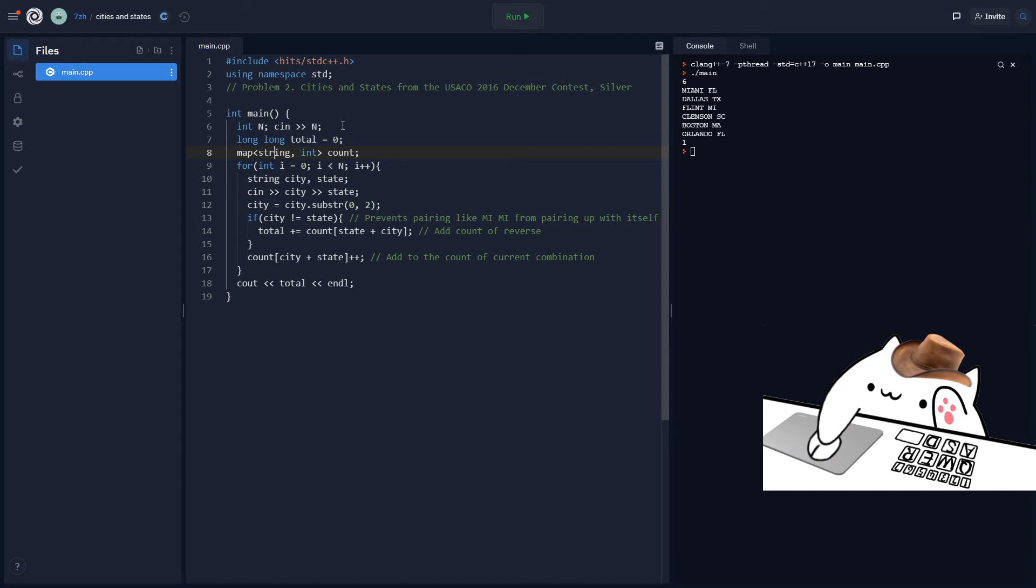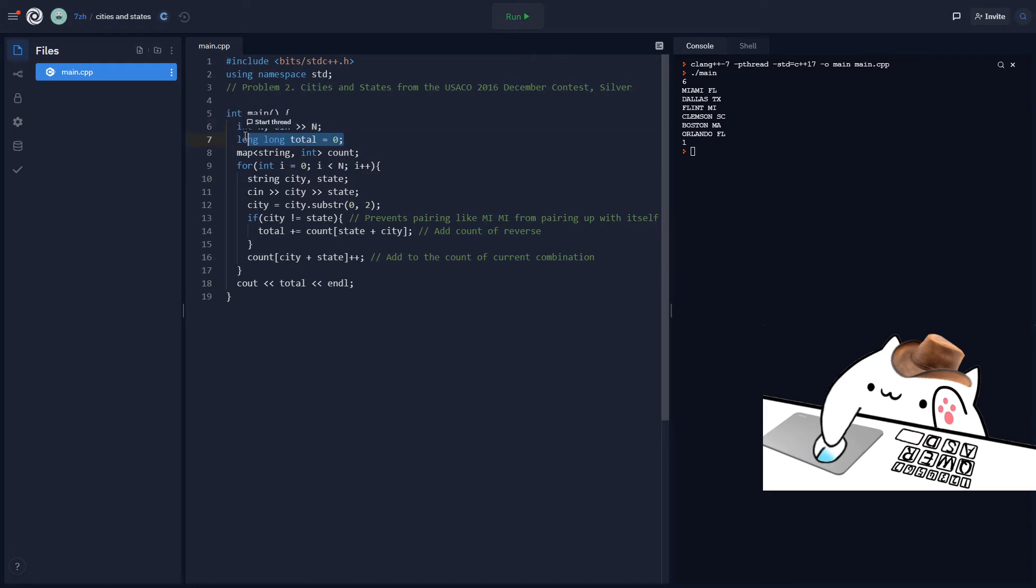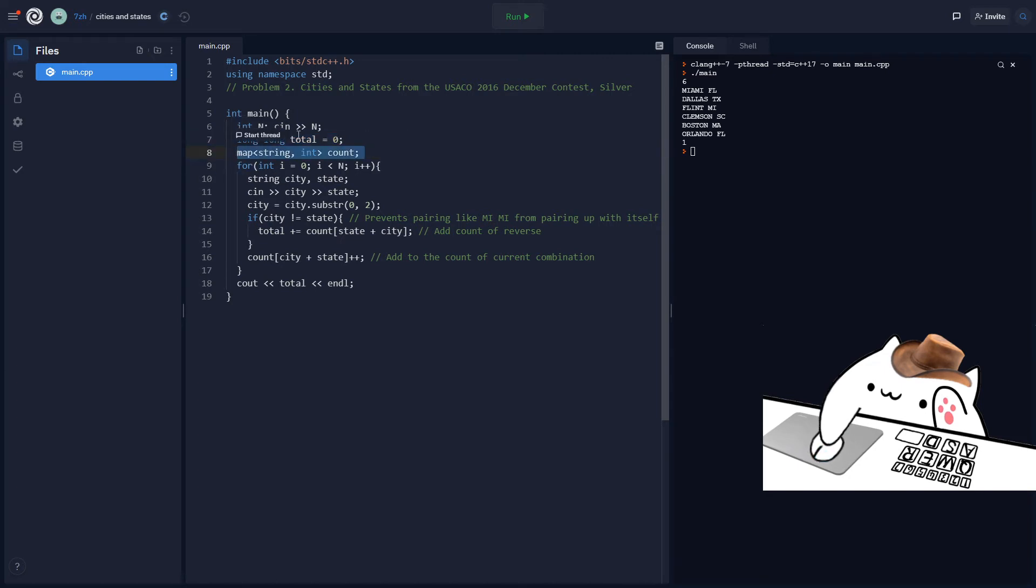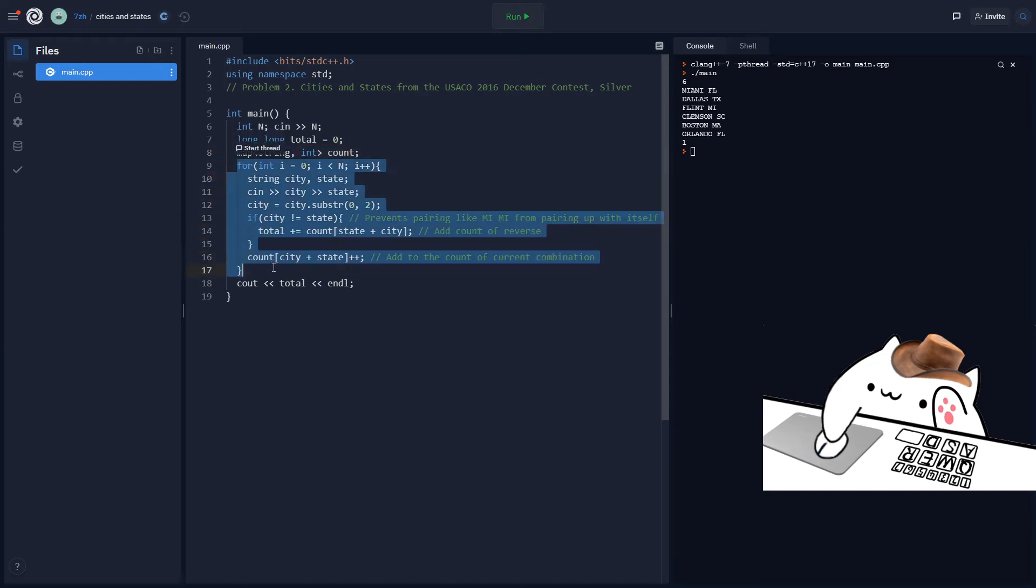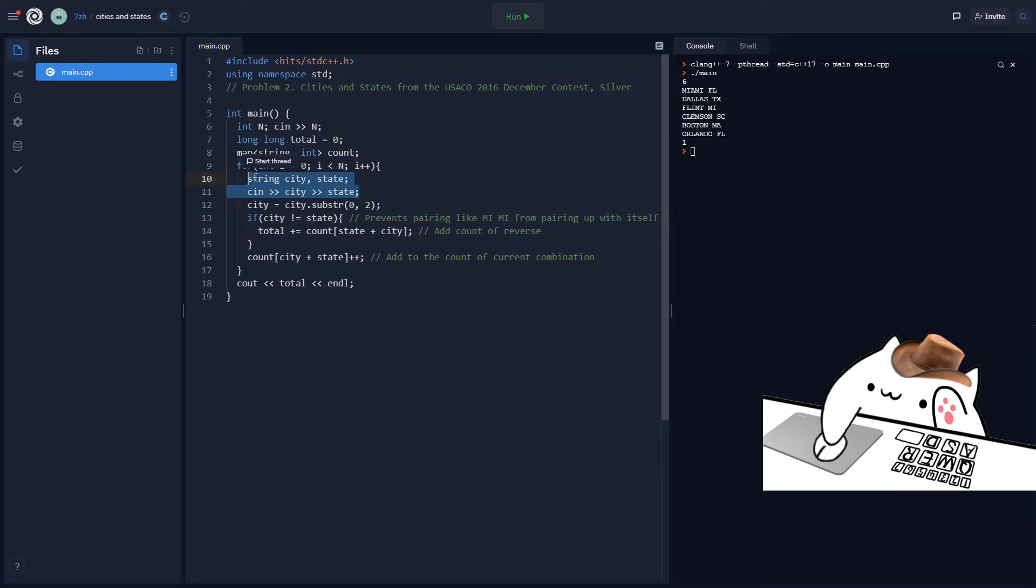So first we read in n, and then we set up our total, which will be outputted at the end. Then here's the map. It's called count. And then we can go from 0 to n, just reading in the cities and states, and then we tokenize the city into its initials.